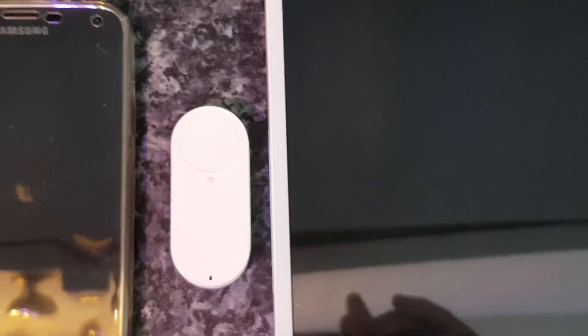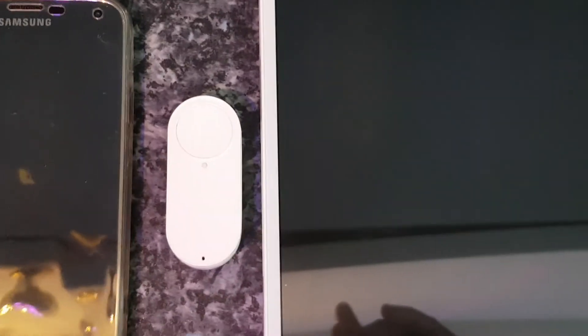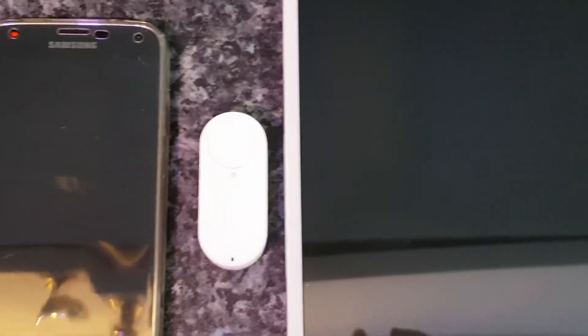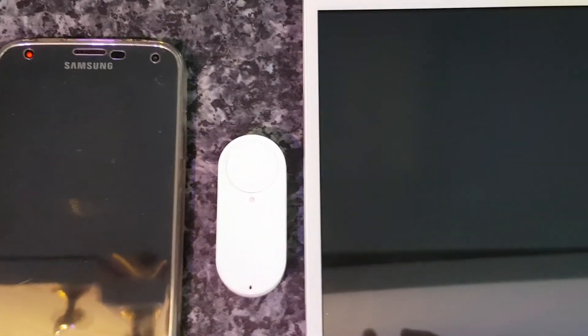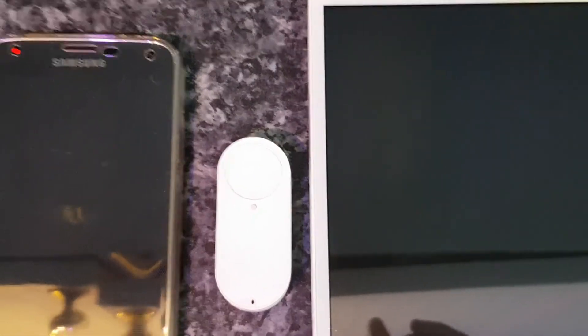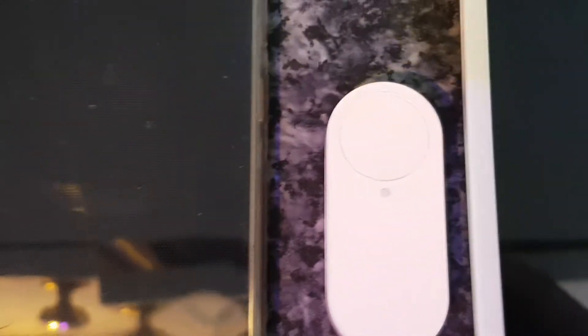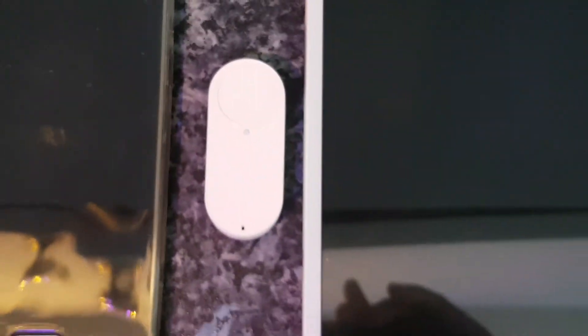as it is there, it's stopped. Then it sends the notification through to all my devices. Simeon, mum's room panic button has been pressed.